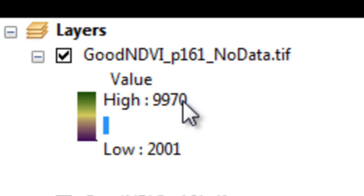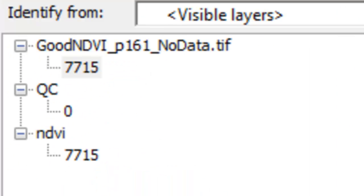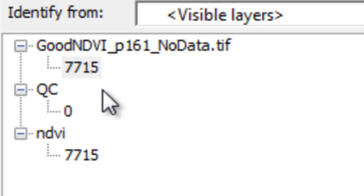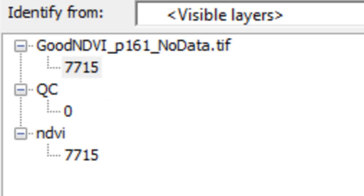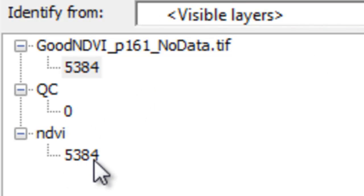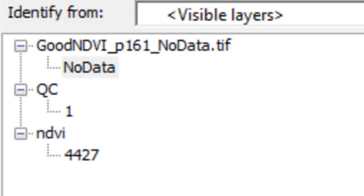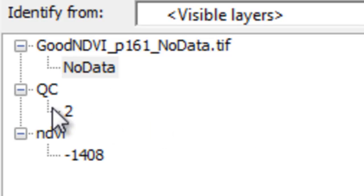We can use the Identify tool to double-check our work. For example, here's a pixel that had a quality control reliability of 0, so we keep the NDVI value of 7,715. Here's another area — quality control of 0 — so we keep 5,384. Here in the Alaska Range it had a quality control value of 1, so that becomes NoData. Another pixel had quality control of 2, so that also becomes NoData. It all checks out.